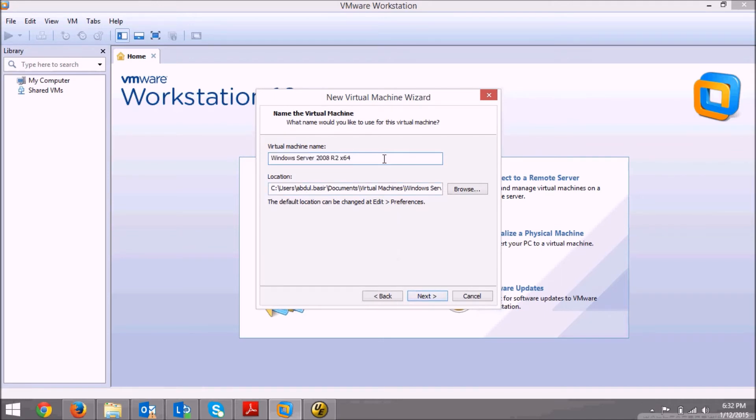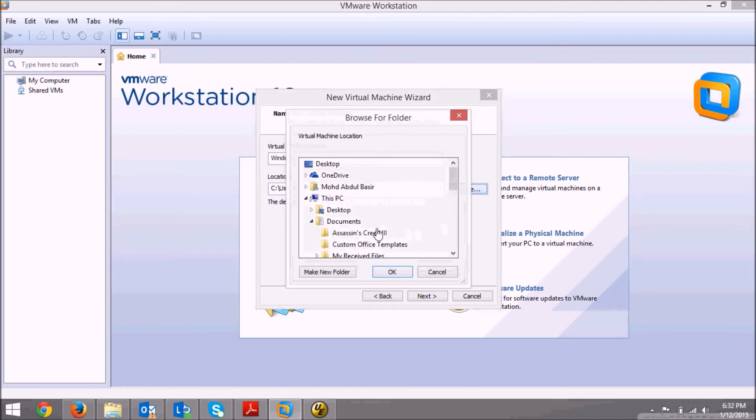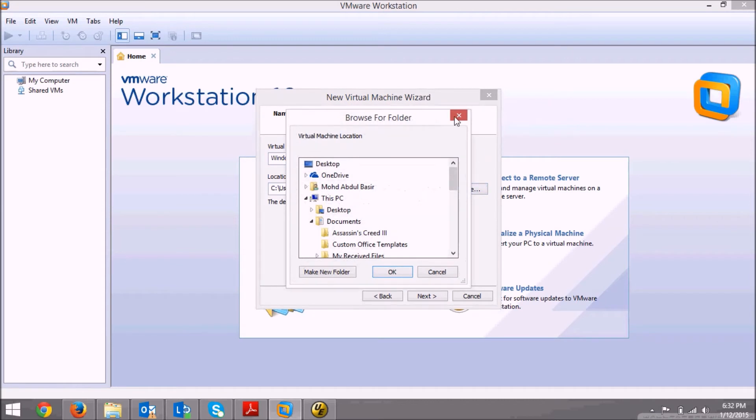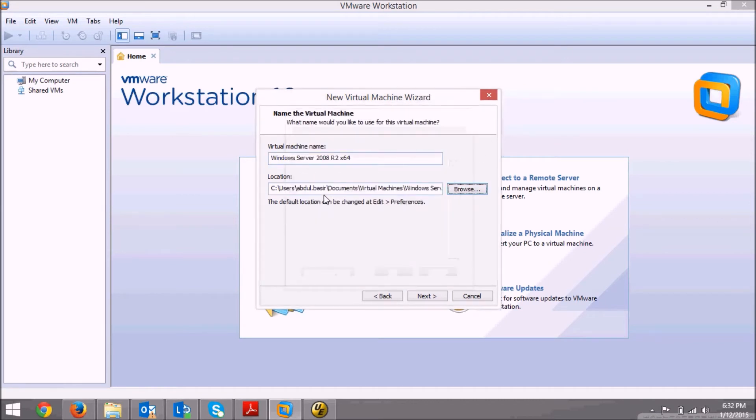This is the name of the virtual machine and this is the location where you want to keep the files of this virtual machine. I'll leave this as default and click next.